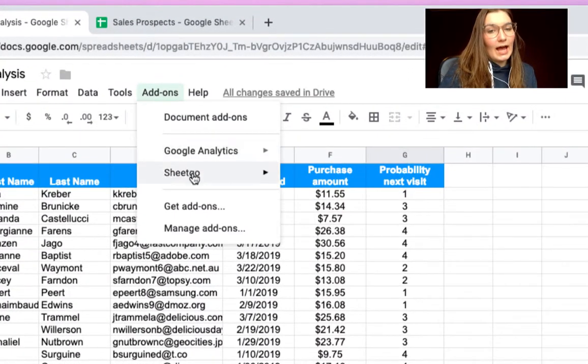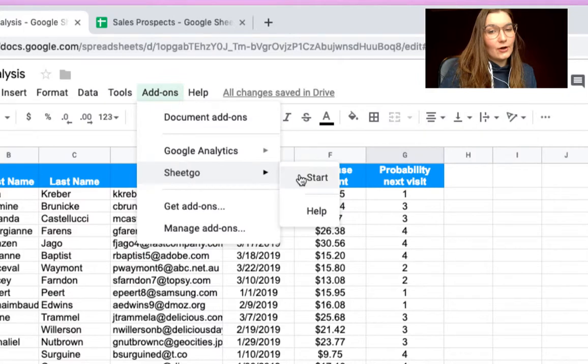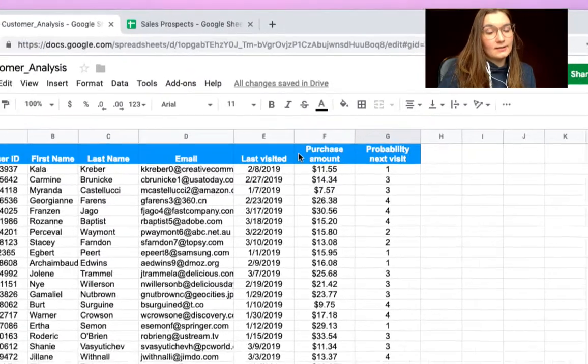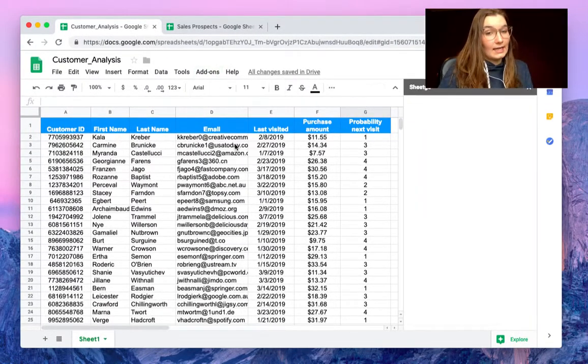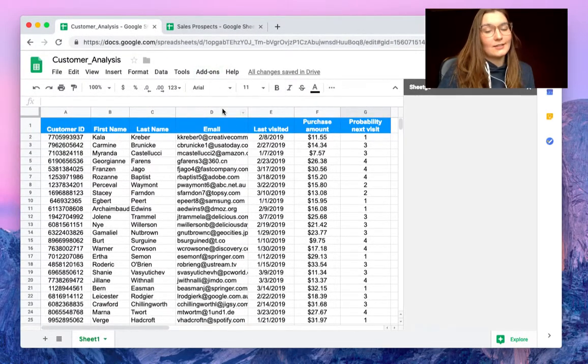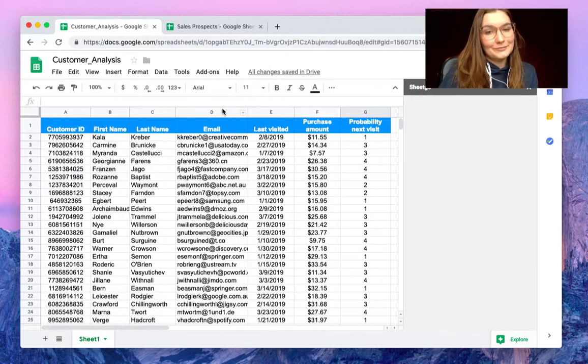Open your add-ons, SheetGo, and start. If you don't have SheetGo installed yet, you can click on get add-ons and install it for free.